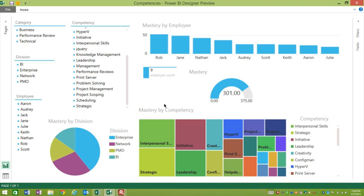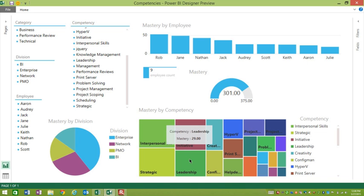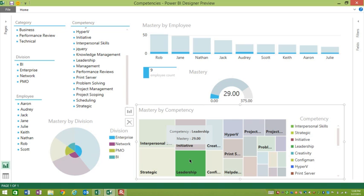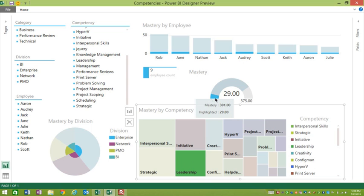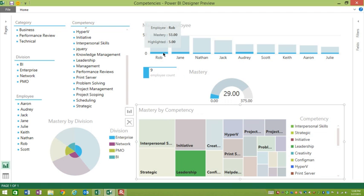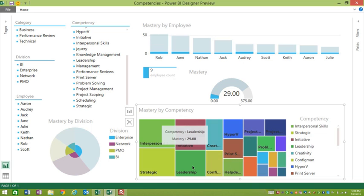If I click on leadership here in the tree view, you'll see that it gets selected and that the view has changed a little bit. Now what's important here, this is a graphic view. When you click on any of these graphic elements, you're not changing the data on the dashboard. What you're doing is you're showing where that data lies. We can see that leadership is 29 of our total points of 301. Let me click on it again to unselect it and then click on creativity. Now I can see where that represents across the organization.